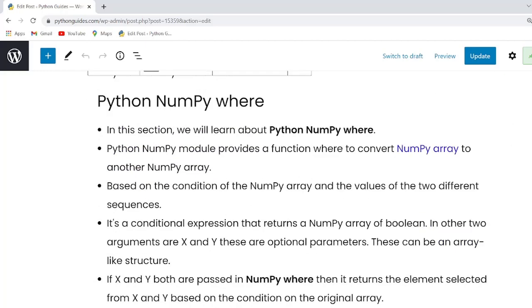Guys in this session we will learn about the NumPy where function in Python. Basically the NumPy module provides a function NumPy where for selecting elements based on the condition.